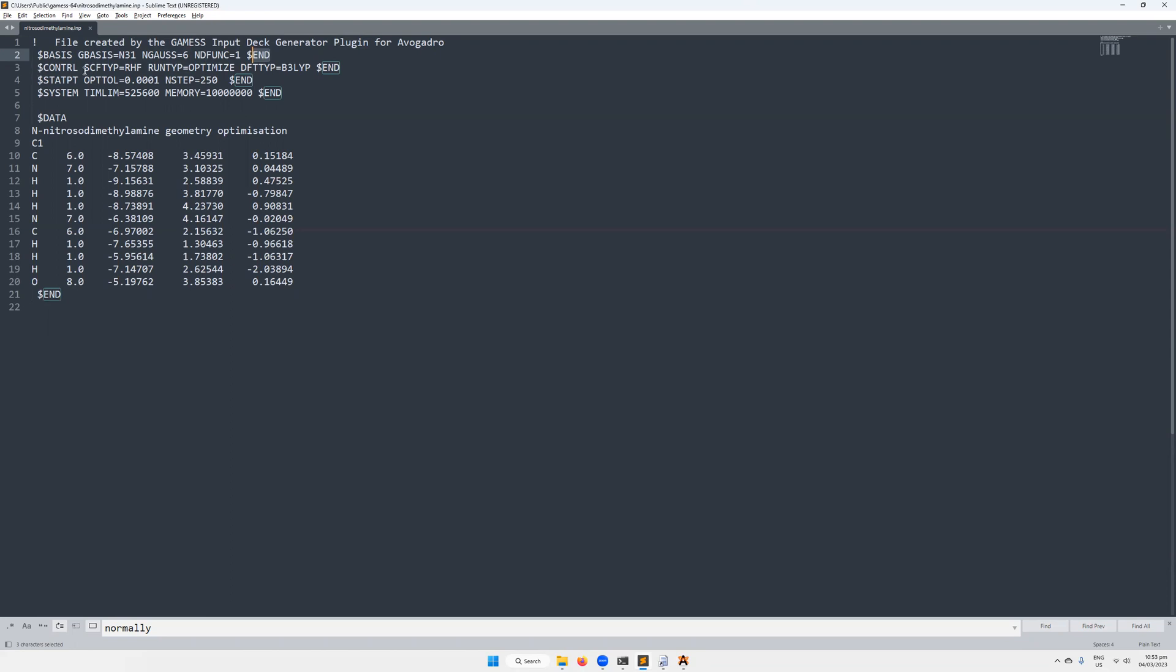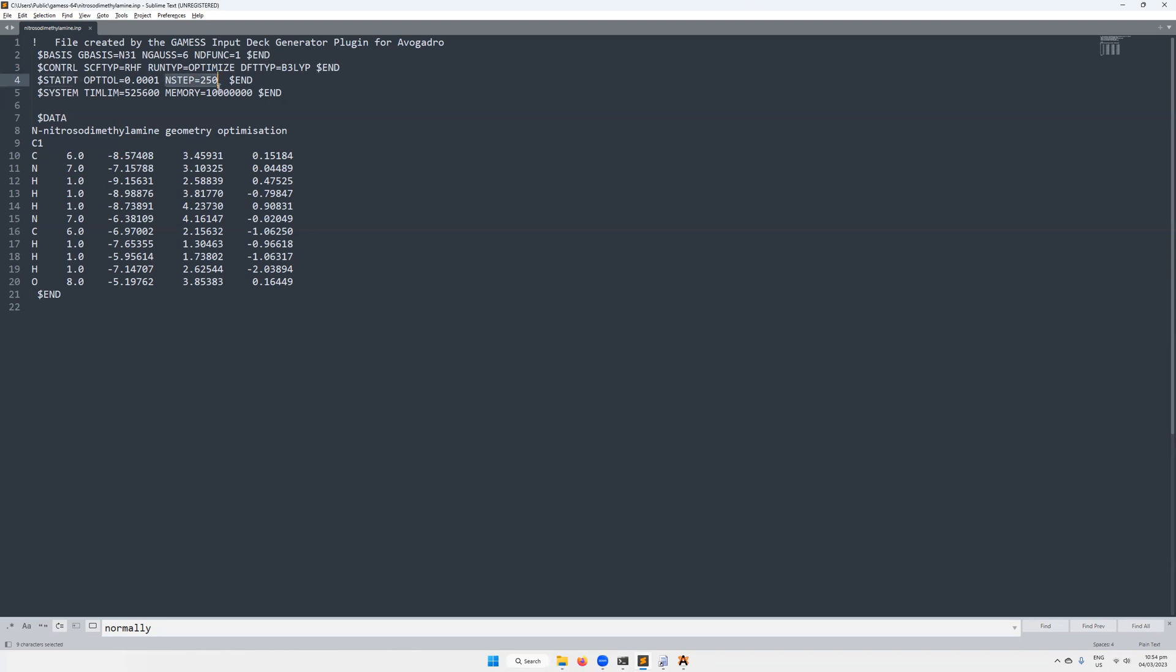The next line is dollar sign CONTRL. So this controls information about the calculation. So it controls like, for example, the SCF type. It contains the run type information. So this is an optimization run. It also controls the DFT functional that we might be using. Of course, you don't have to use a DFT functional. We just are in this case. Then STATPT, stat point, that controls, for example, the tolerance of the optimization. So how small the energy difference between two geometries has to be before we declare that we have actually got an optimized geometry. Then the number of steps has been increased from the default, just so we don't have to restart the calculation because we haven't quite reached the equilibrium geometry.